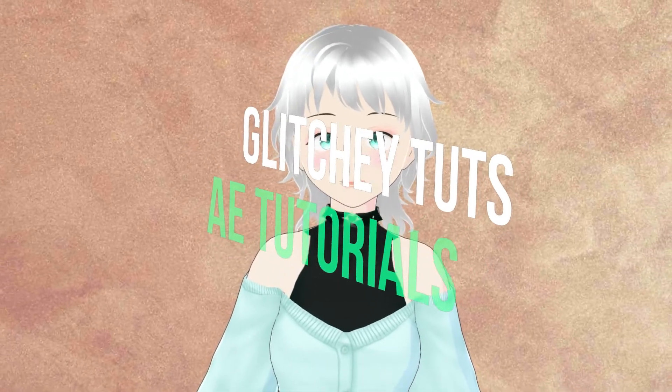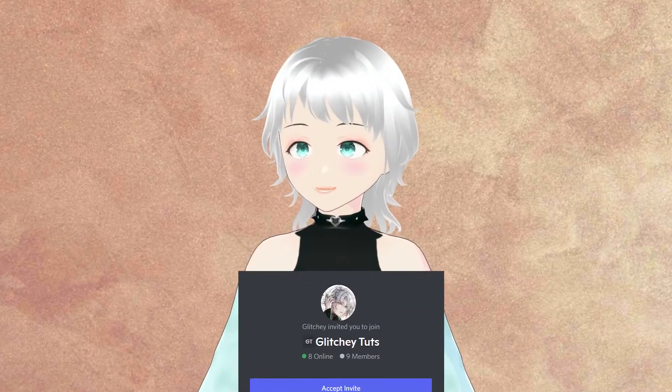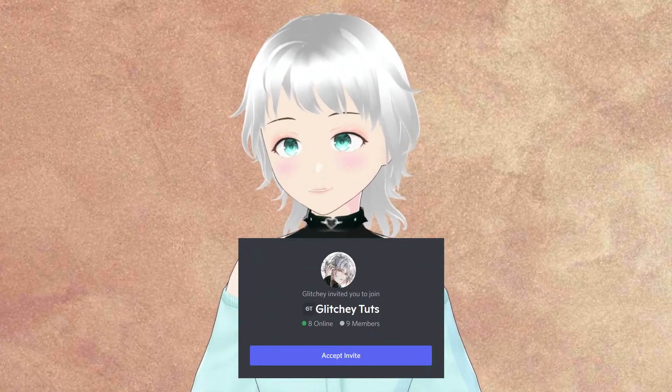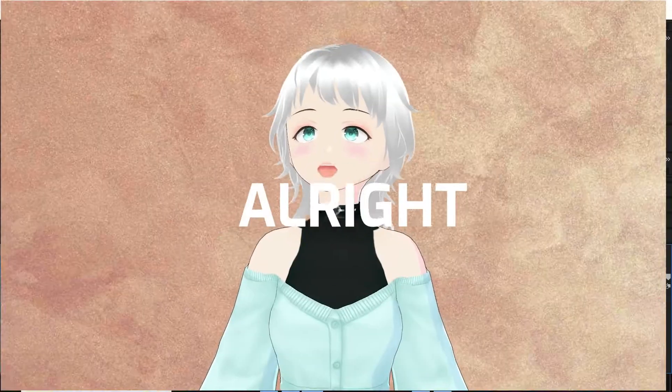Hello and welcome to GlitchTuts. Today you'll be learning how to make your own shakes for your edits. Before we begin, I'd like to invite you to the channel's discord server. Link in the description.